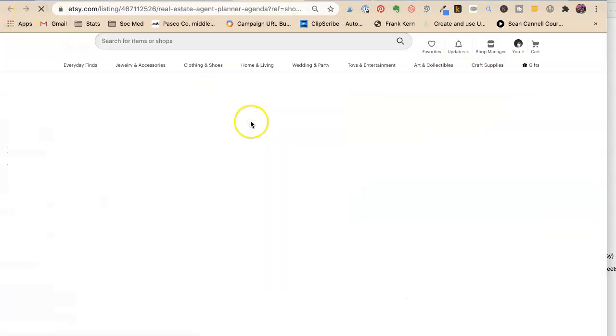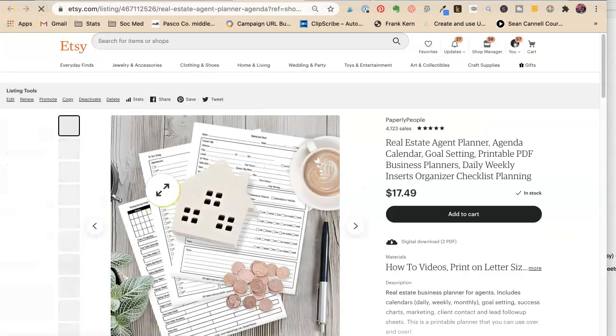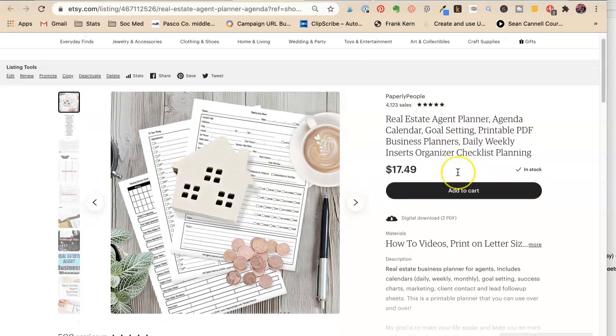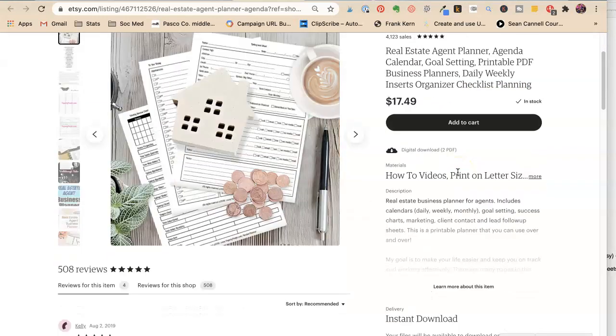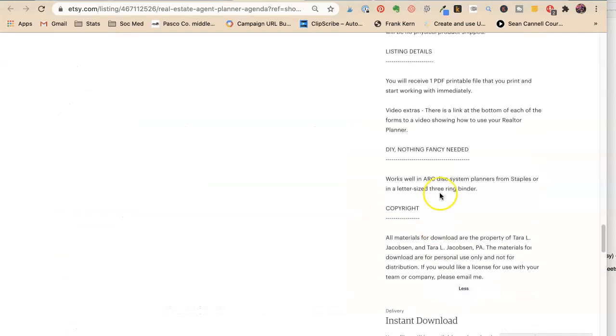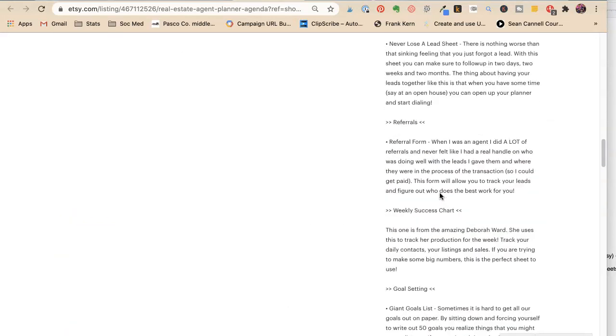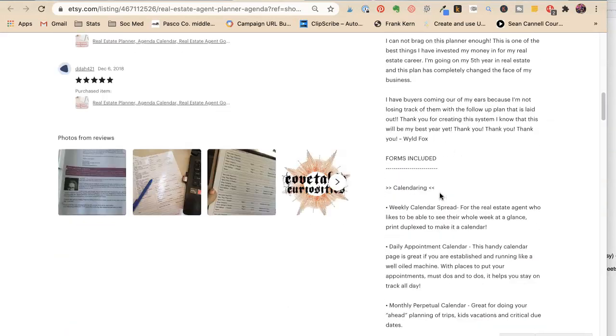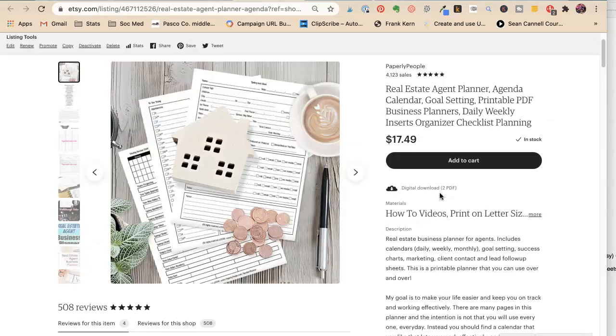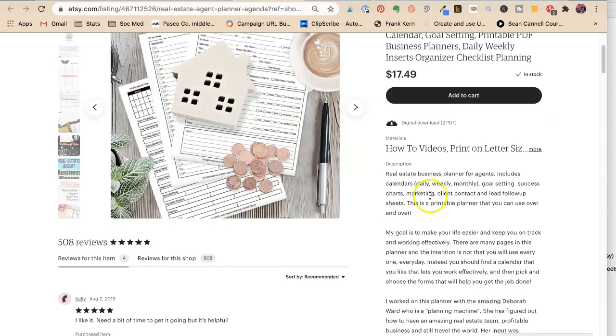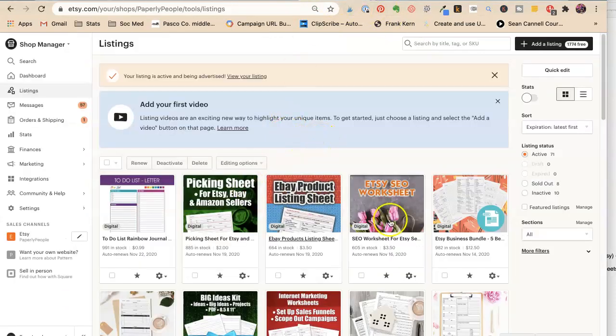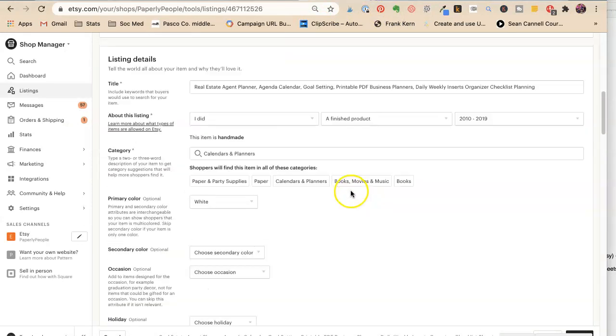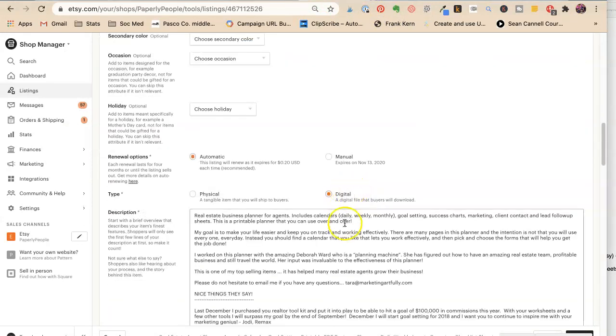Real estate agent planner, goal setting, printable business planners, cool. How-to videos, real estate business planner. I've really long. For agents. Well, I just repeated what I just said. So we're going to take that out. That didn't help anything. Like that wasn't anything that somebody is going to go. Oh.